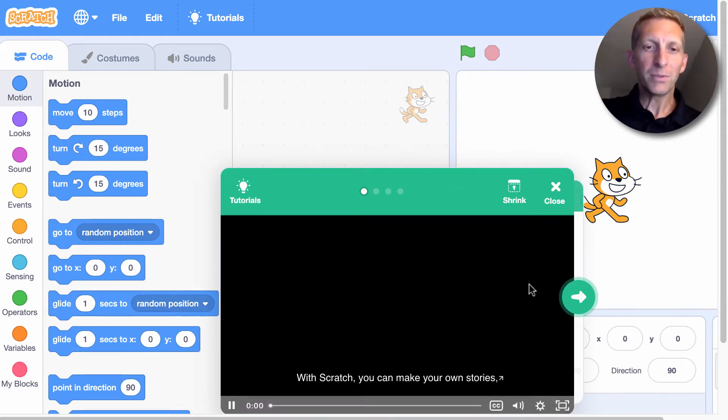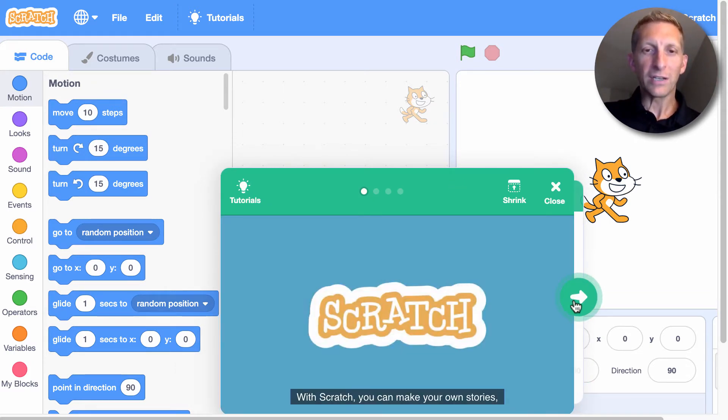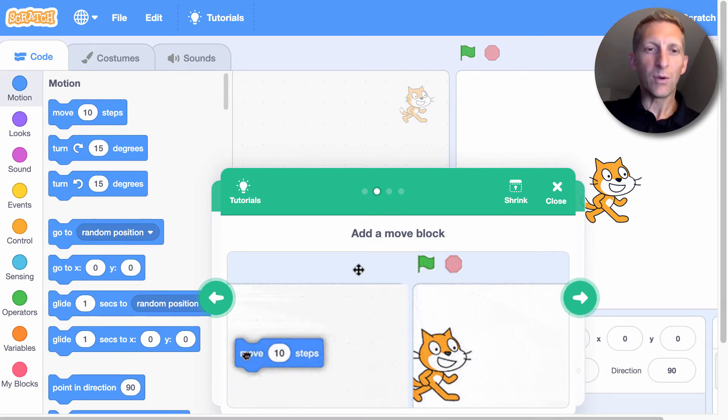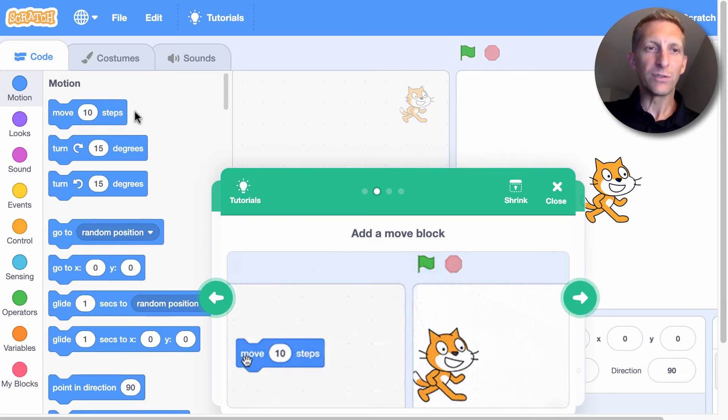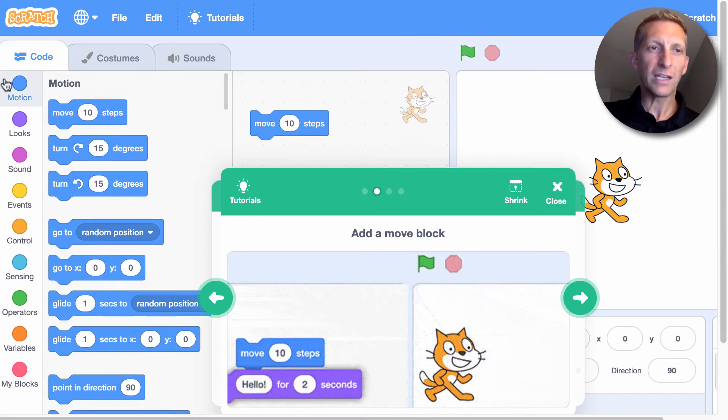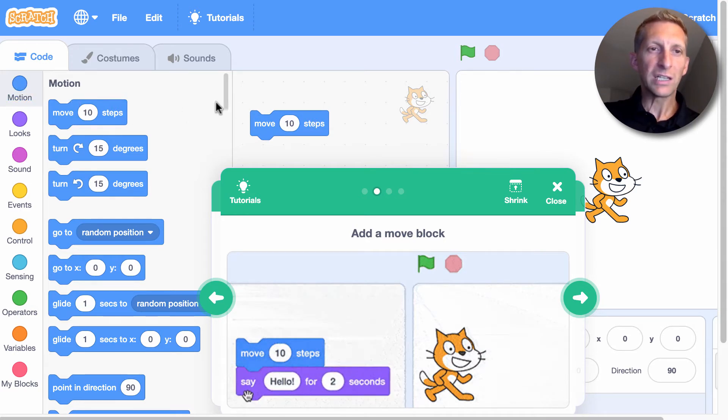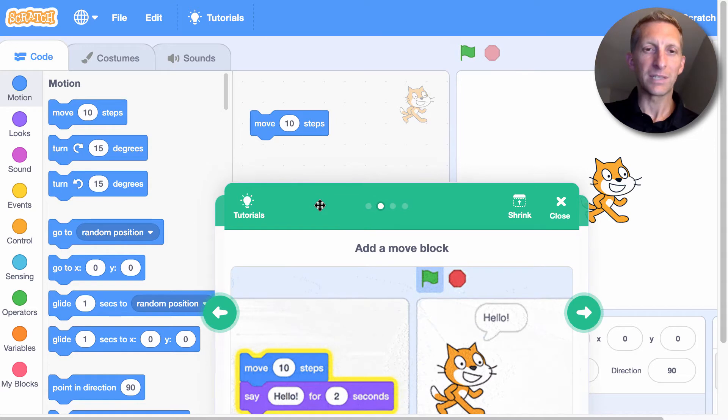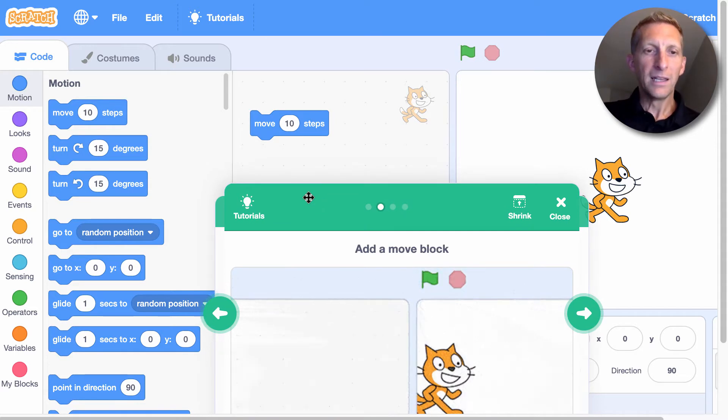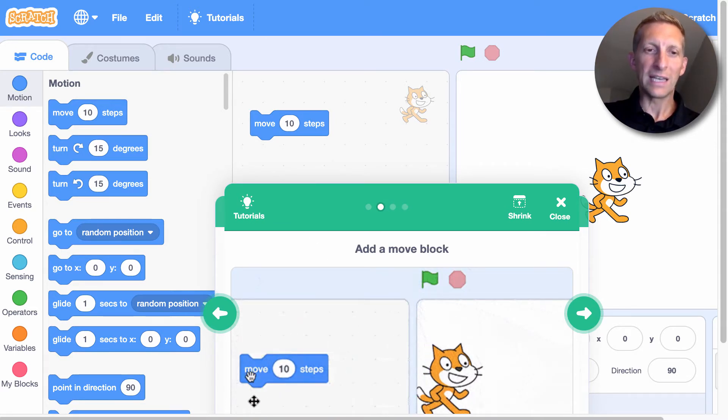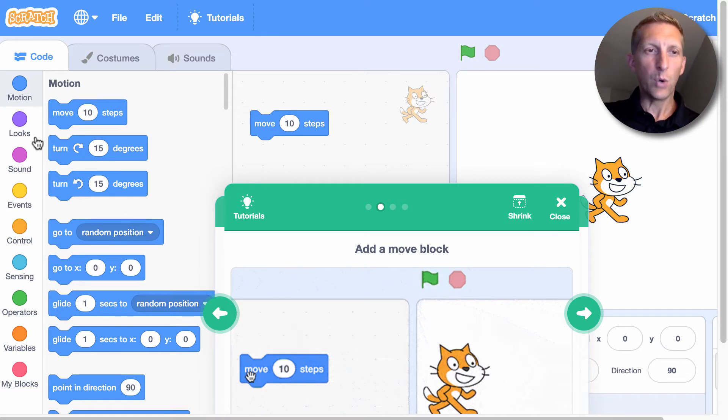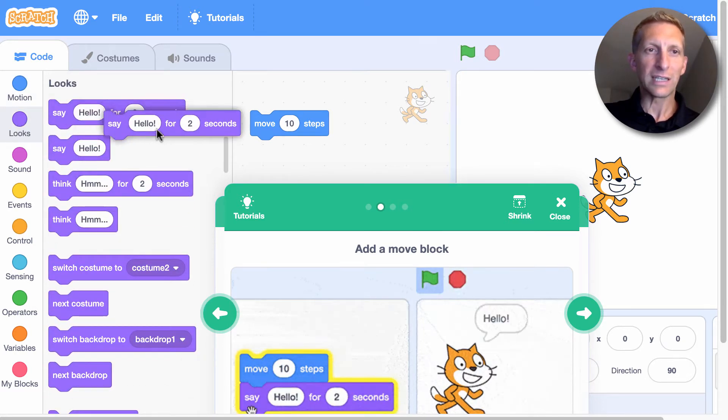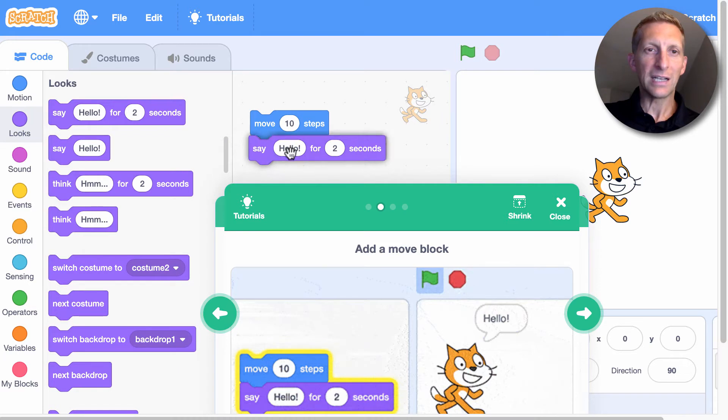So if you hit play, you can kind of watch that video and see what to do. And we have a moving block and it tells us to move 10 steps. So we're going to click and drag. Make sure it's under motion. Click and drag and put move 10 steps. Next, it says that we're going to have it say hello. So you're going to go under looks. And you're going to say, say hello for two seconds.